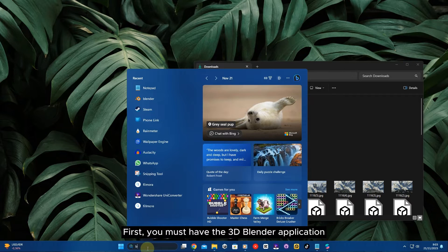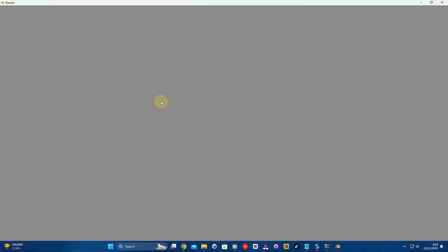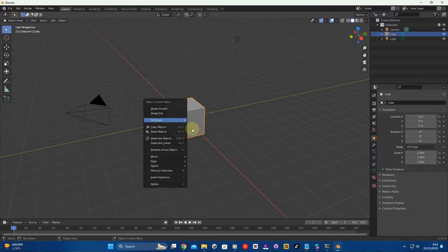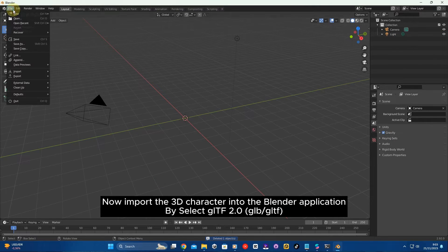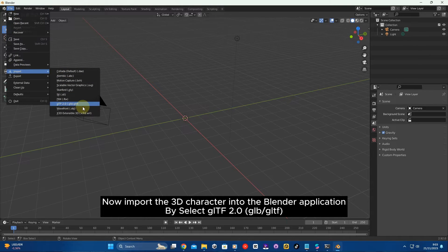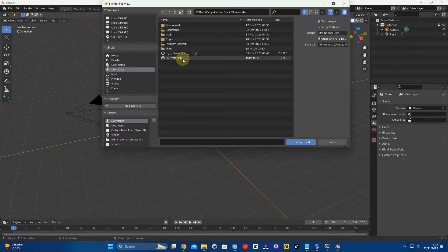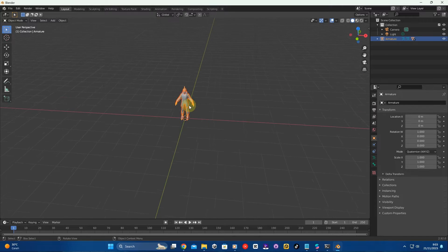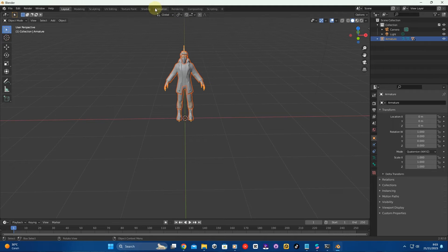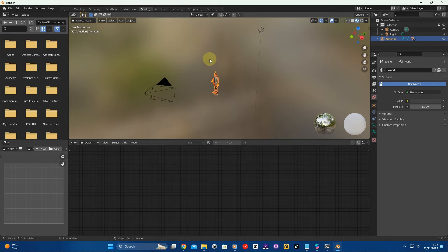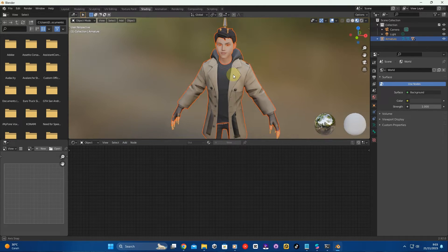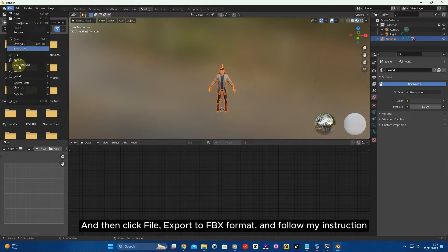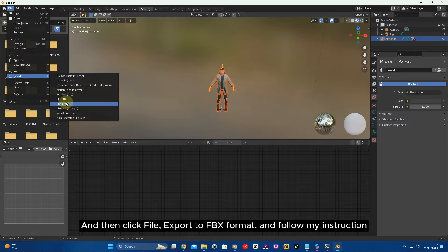First, you must have the 3D Blender application. Import the 3D character into Blender by selecting GLTF 2.0 format. Then click File, Export to FBX format, and follow the instruction.